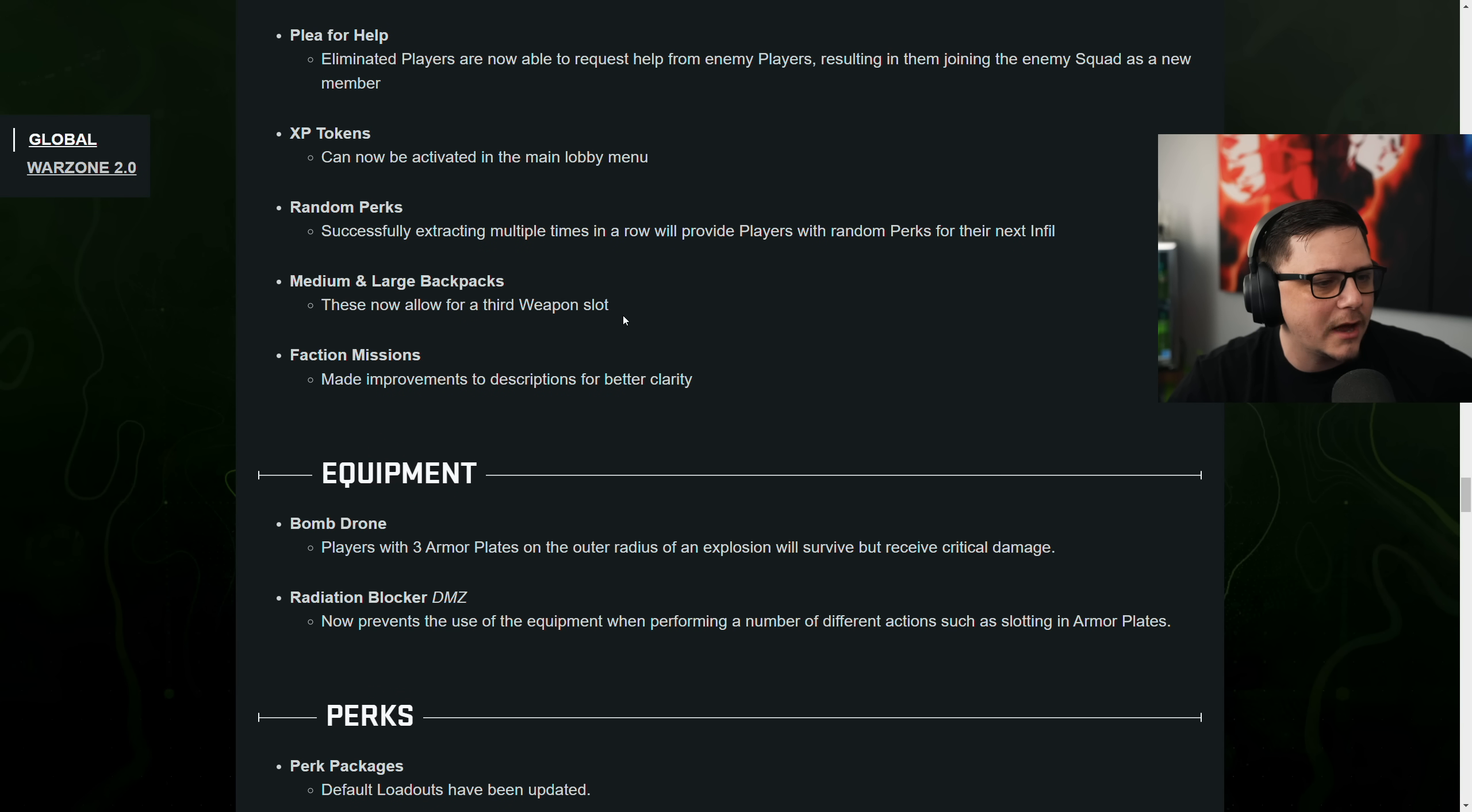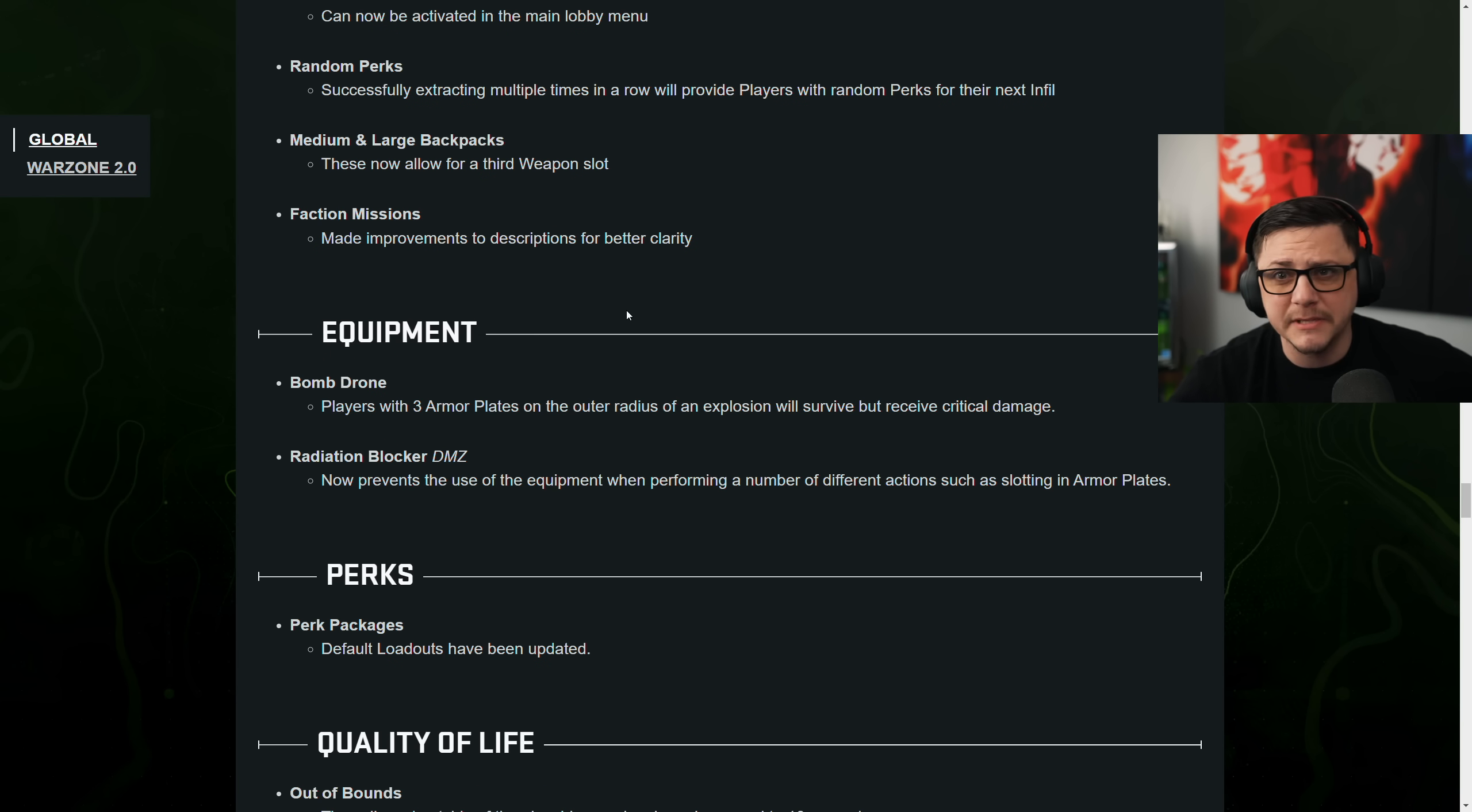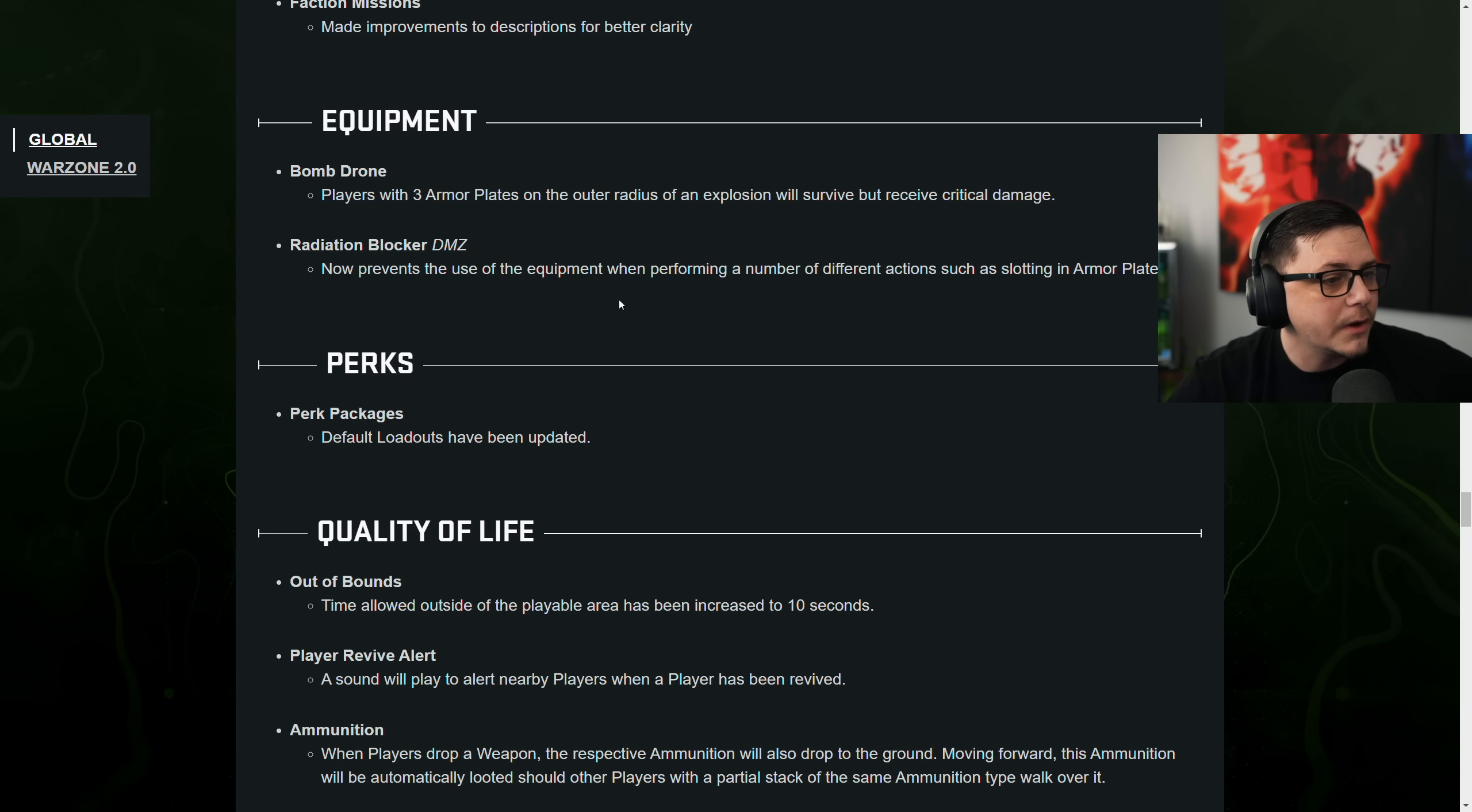Medium and large backpacks can now allow for third weapon slot. Okay. That was always there. It just maybe sometimes wasn't visible. Faction missions made improvements to descriptions for better clarity.